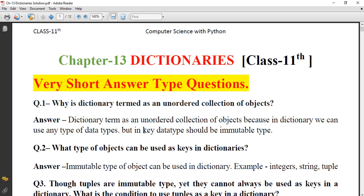First question: why is a dictionary termed as an unordered collection of objects? A dictionary is termed as an unordered collection because it can use any type of data type. However, the key data type should always be an immutable type, and keys must be unique.